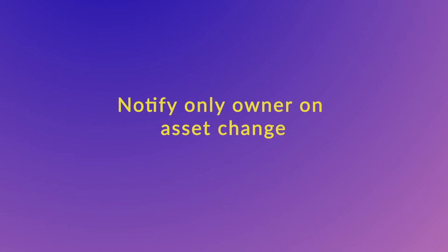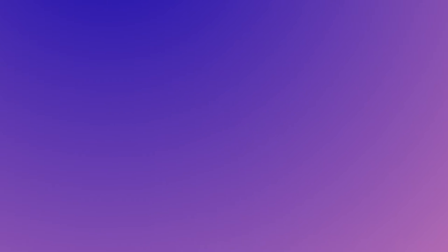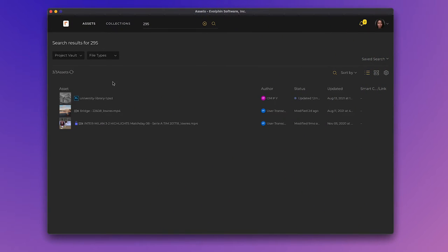Sometimes when working with a shared library of elements, such as a brand logo, you may want the brand owner to be notified if the element changes instead of everyone who touched the file. Let's see how the Notify Only Owner on Asset Change feature supports that.